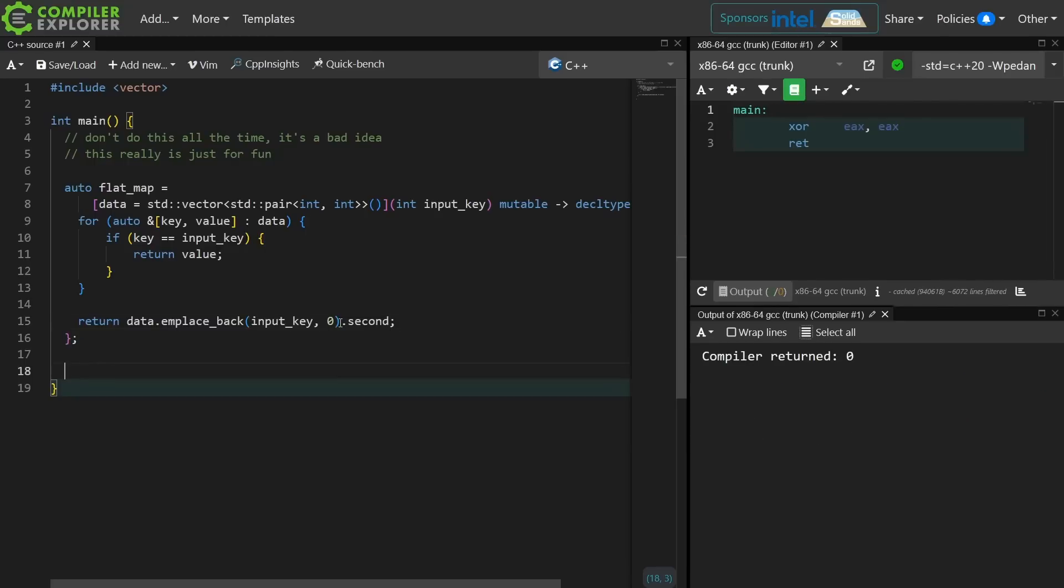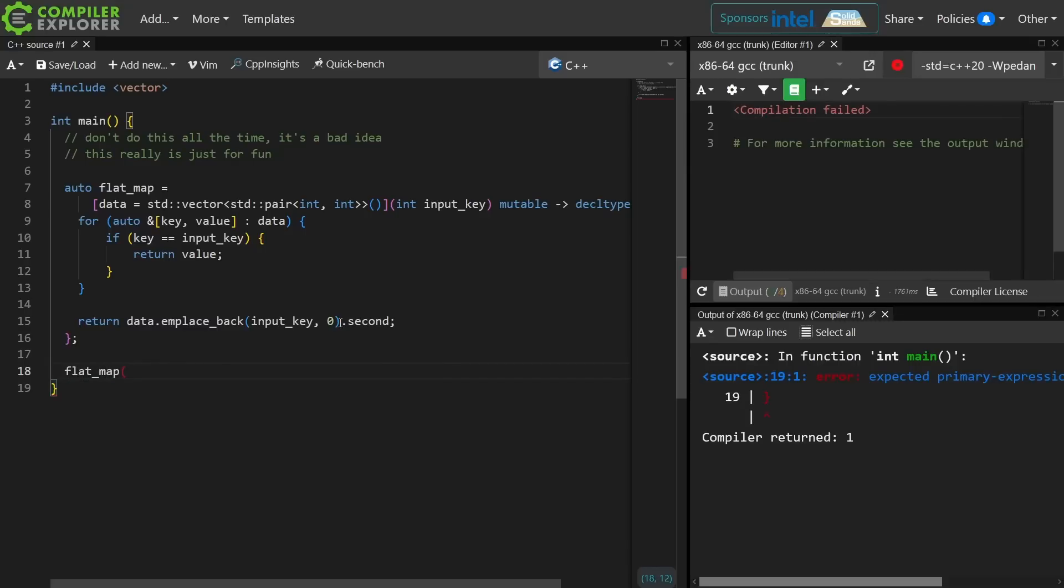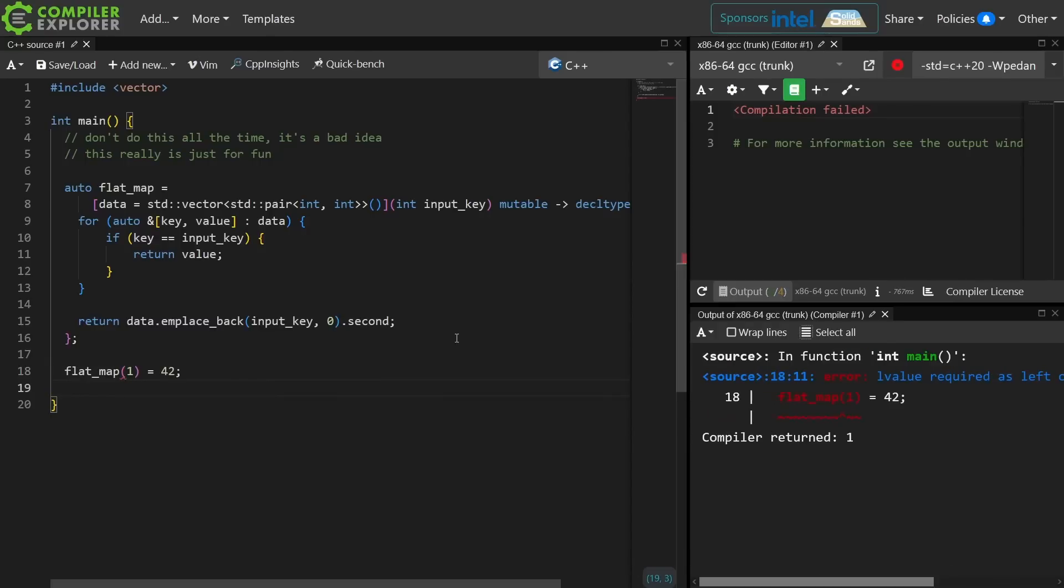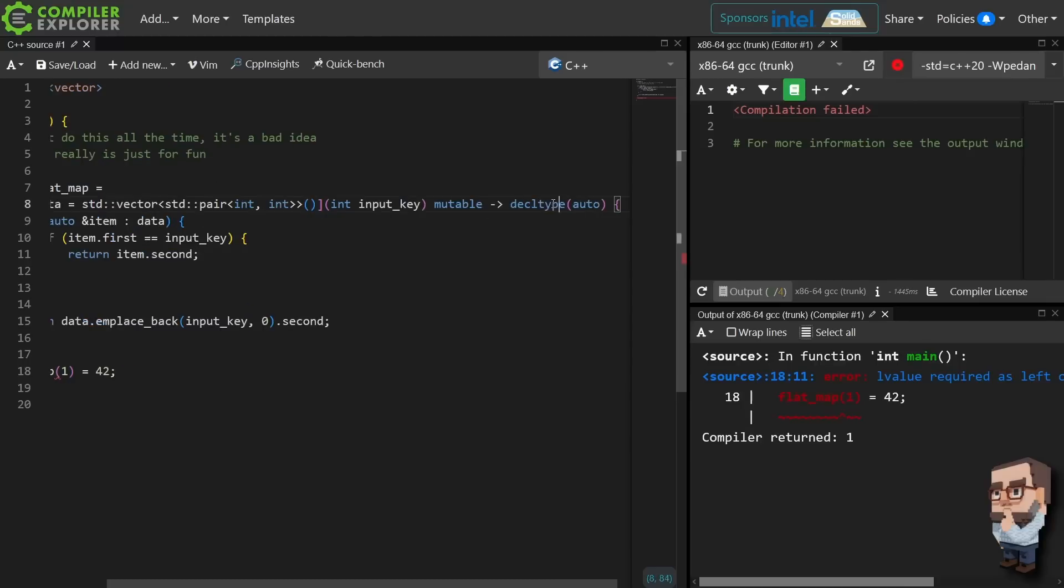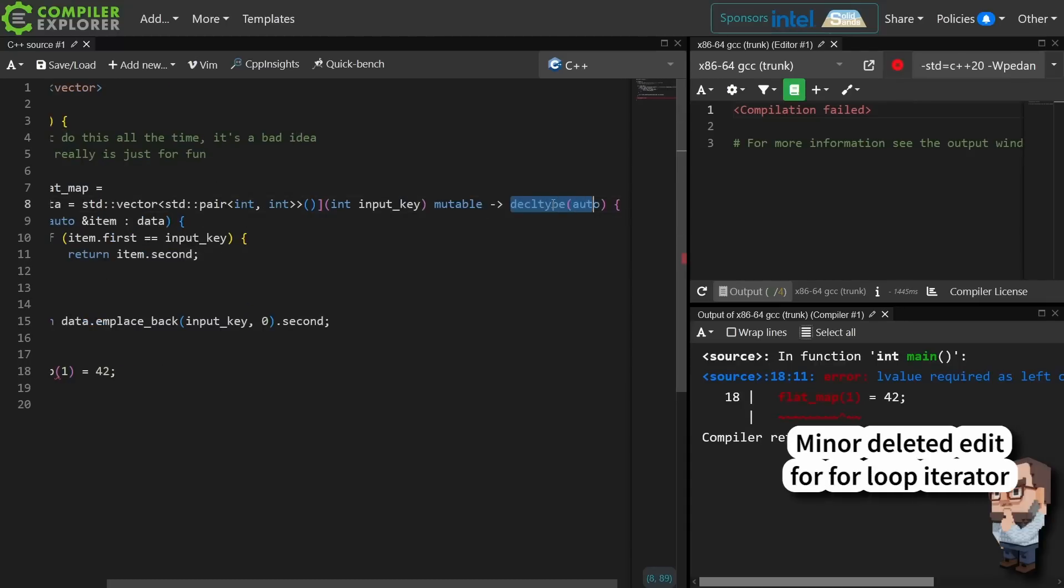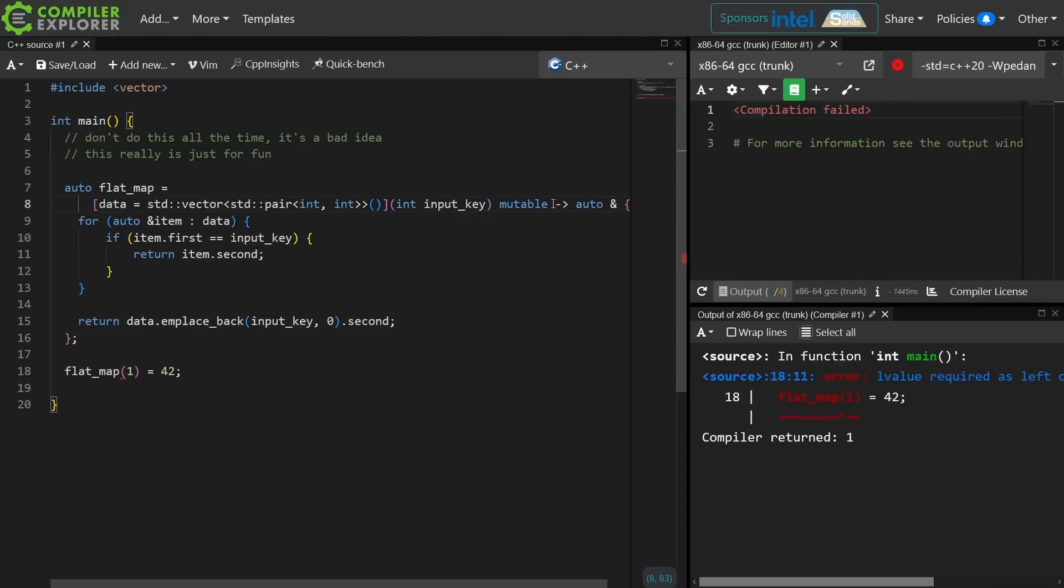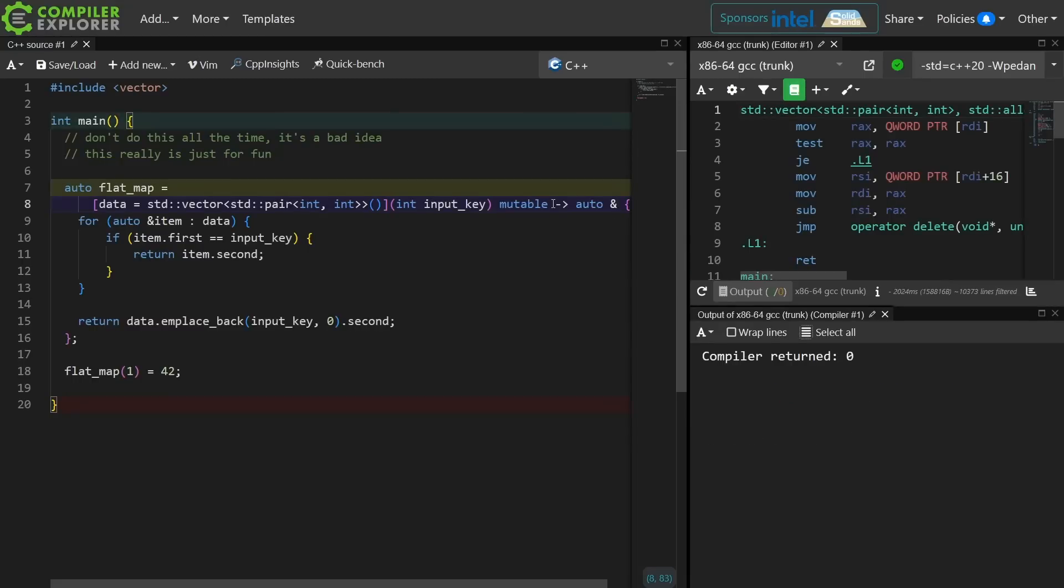Now what we have created is this flat map which behaves just like a C++ map, but is flat. LValue required as left operand of assignment. So we can see we actually didn't get the int reference that we wanted. Let's do this. Instead of decltype auto I'm going to do auto ref and require that a reference be returned. That should get us working. There we go.